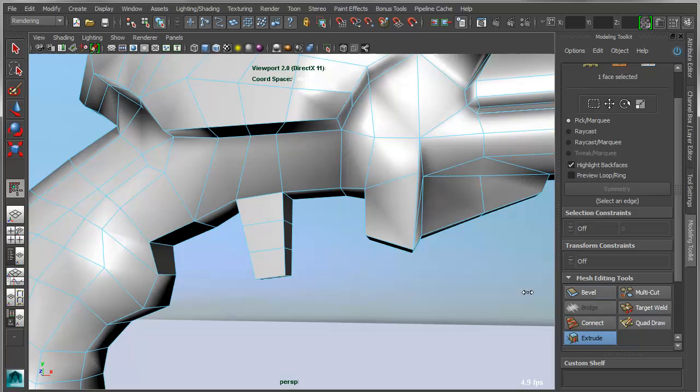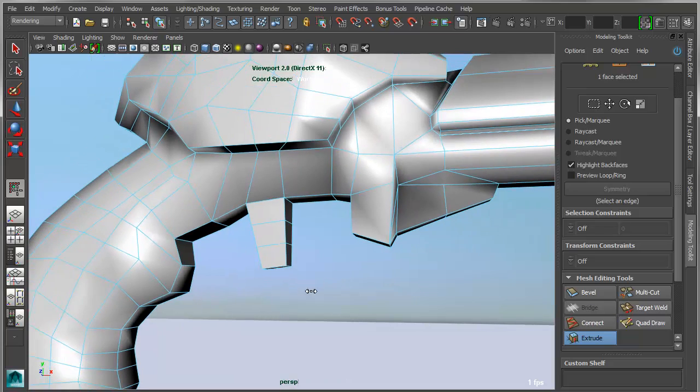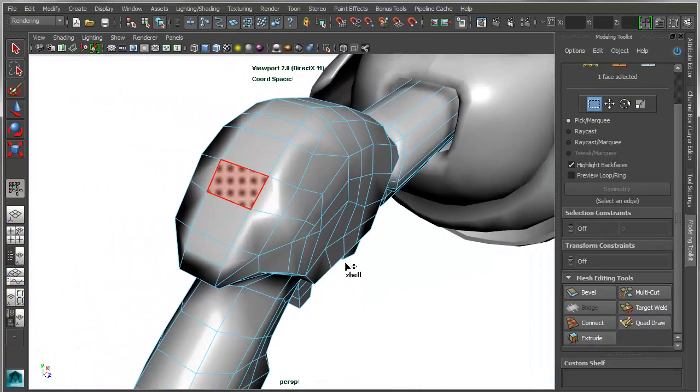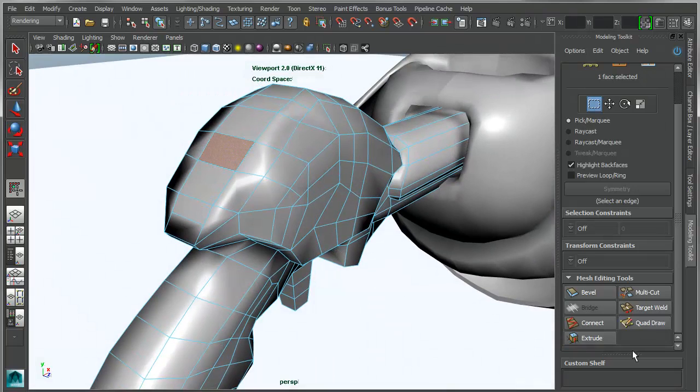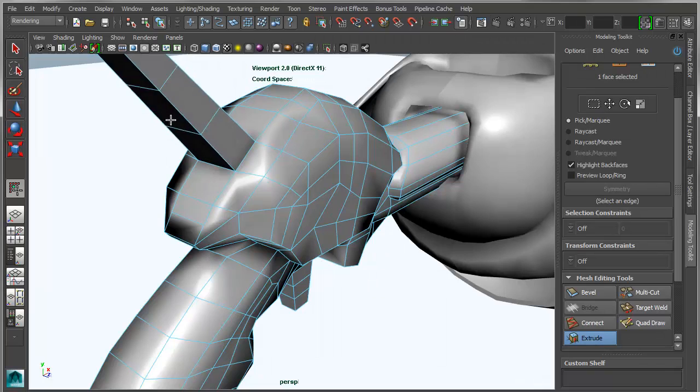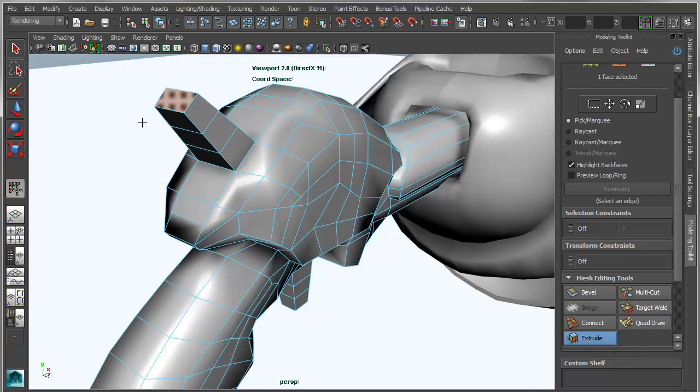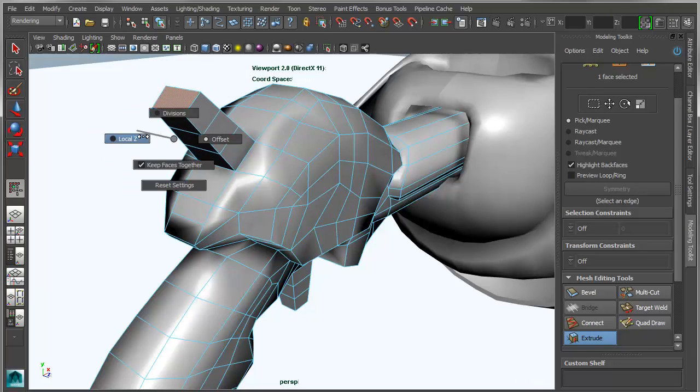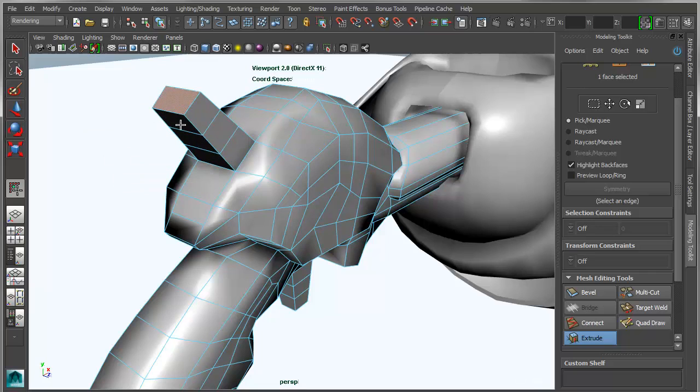Now one thing about this extrude operation is if I were to select a face over here and reapply, it remembers those previous settings. But it keeps me in an interactive mode so that I can actually still make changes to any one of these particular attributes.